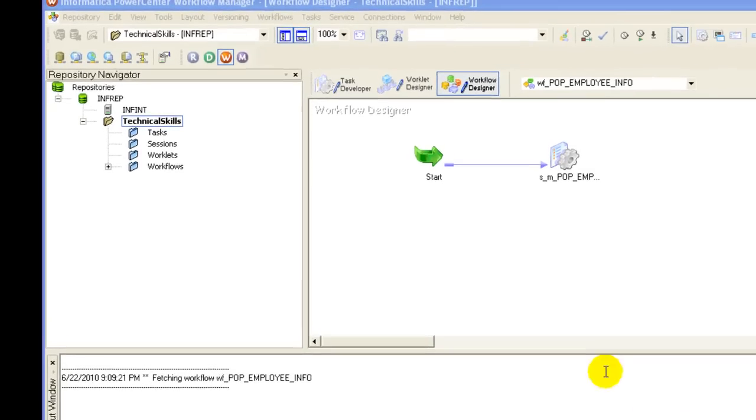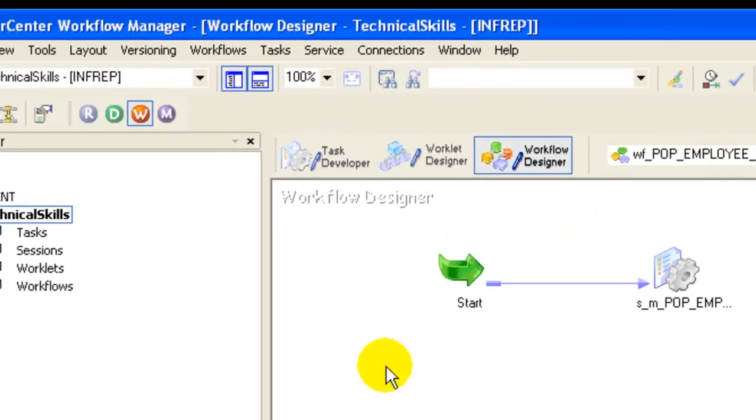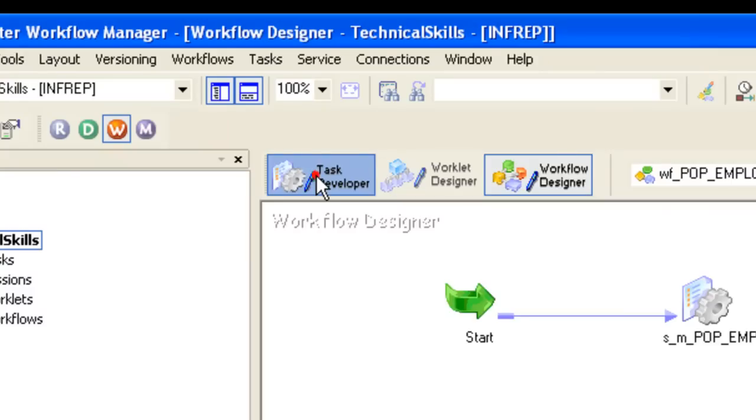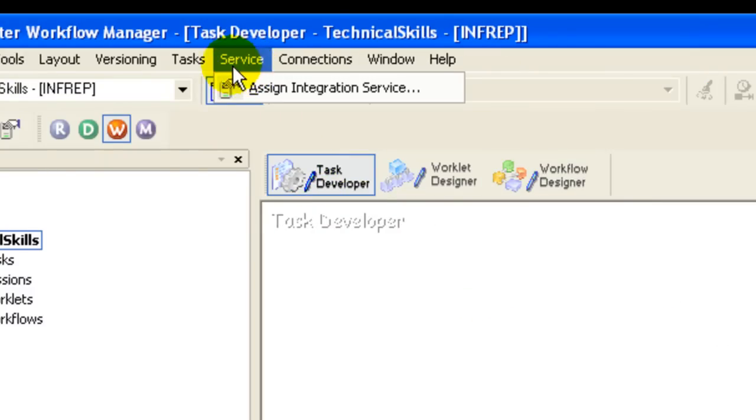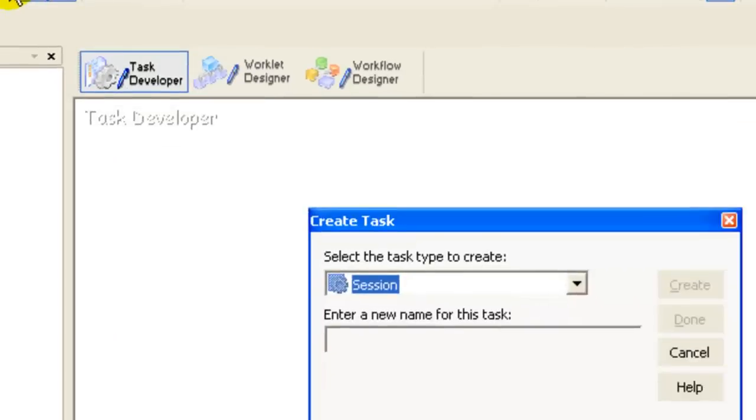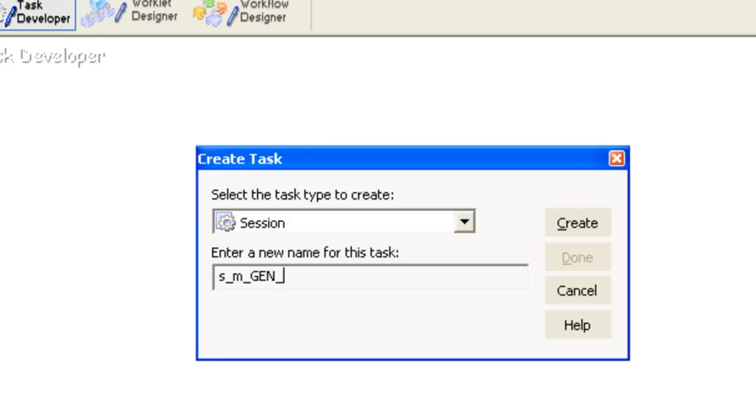In the Workflow Designer, go to the Task Developer and create a session by going to Tasks, then Create, then Session. Give it a name like s_underscore_m_underscore_Gen_underscore_departments_underscore_flat_underscore_file, then create it.